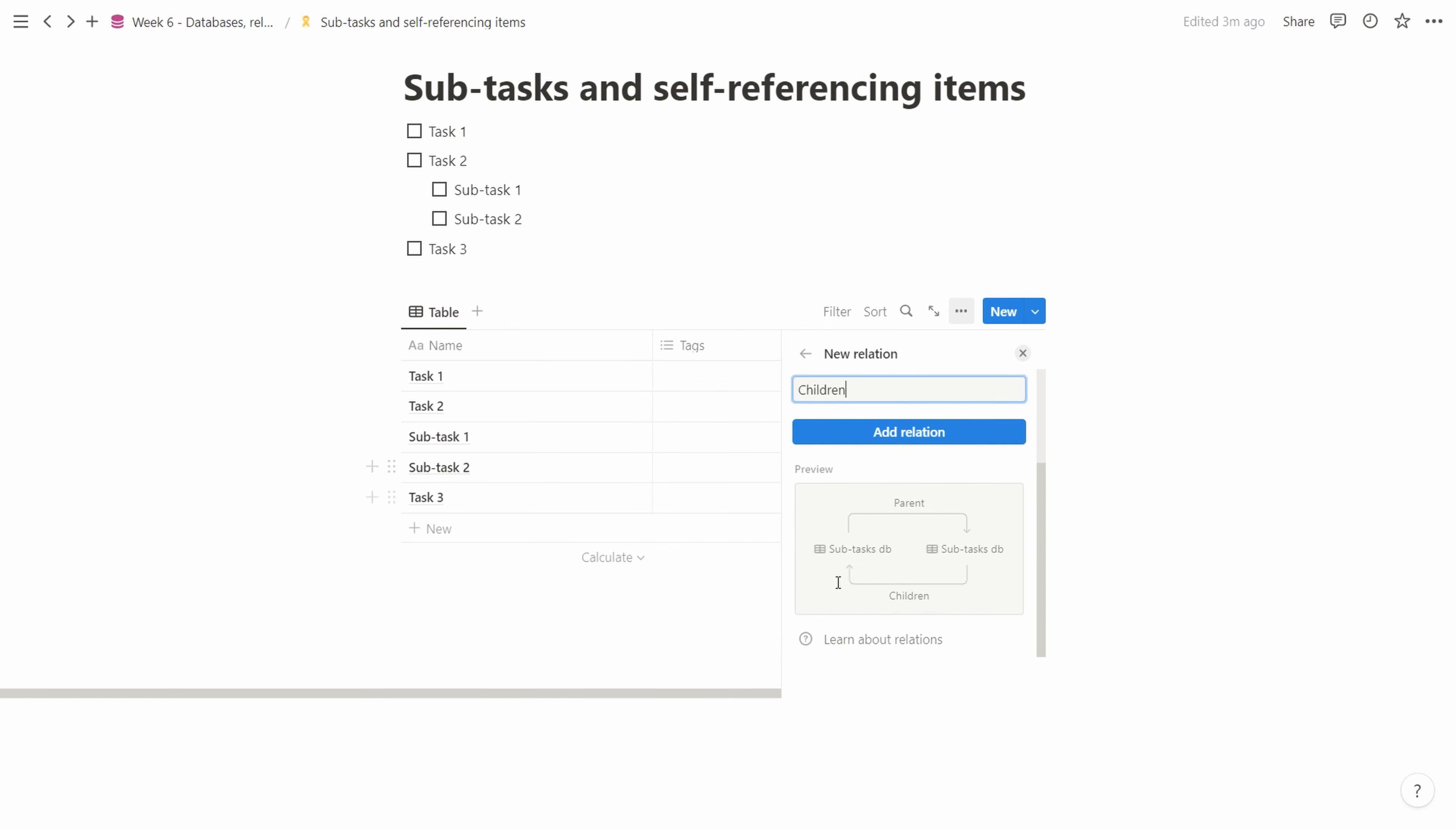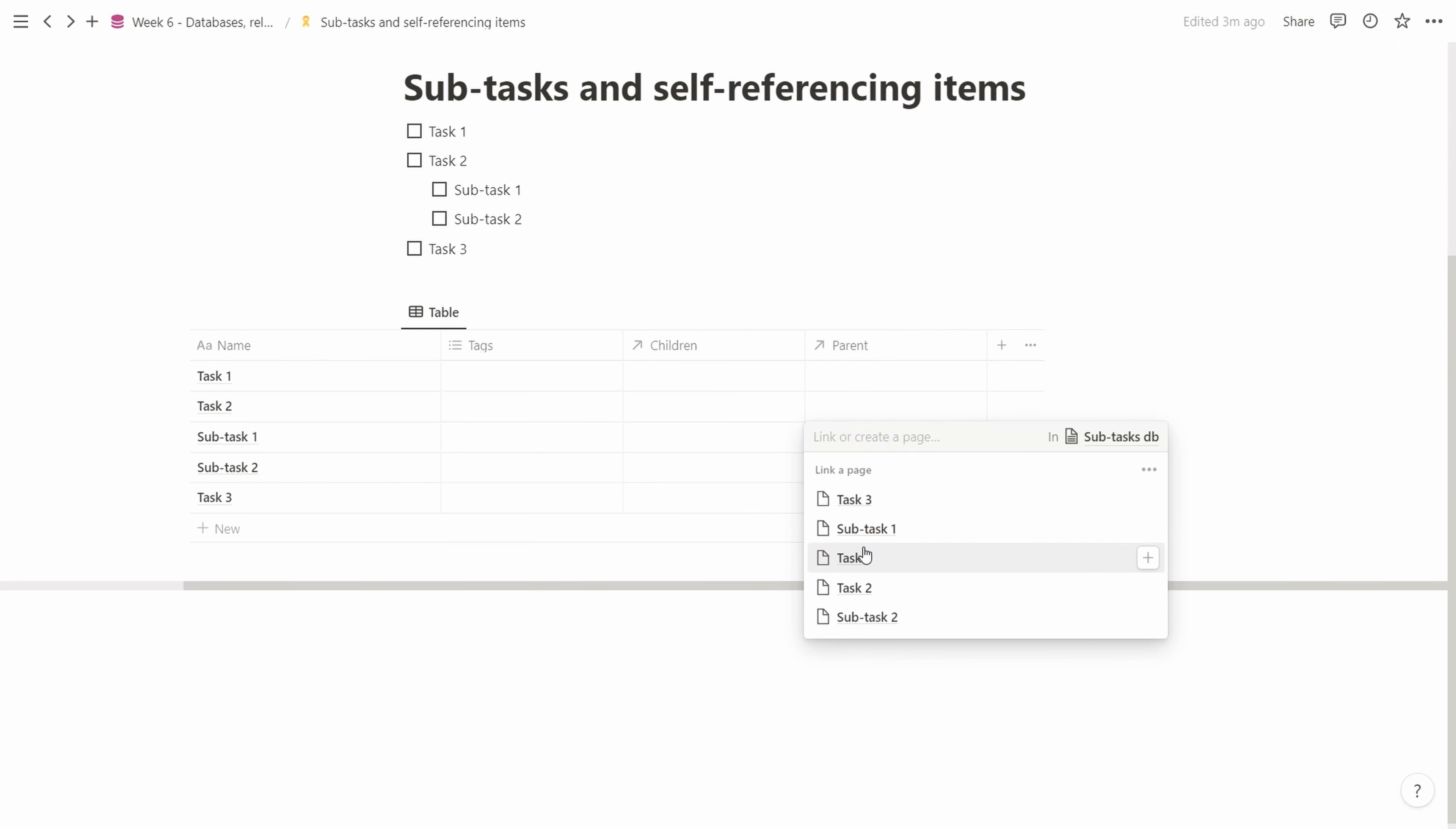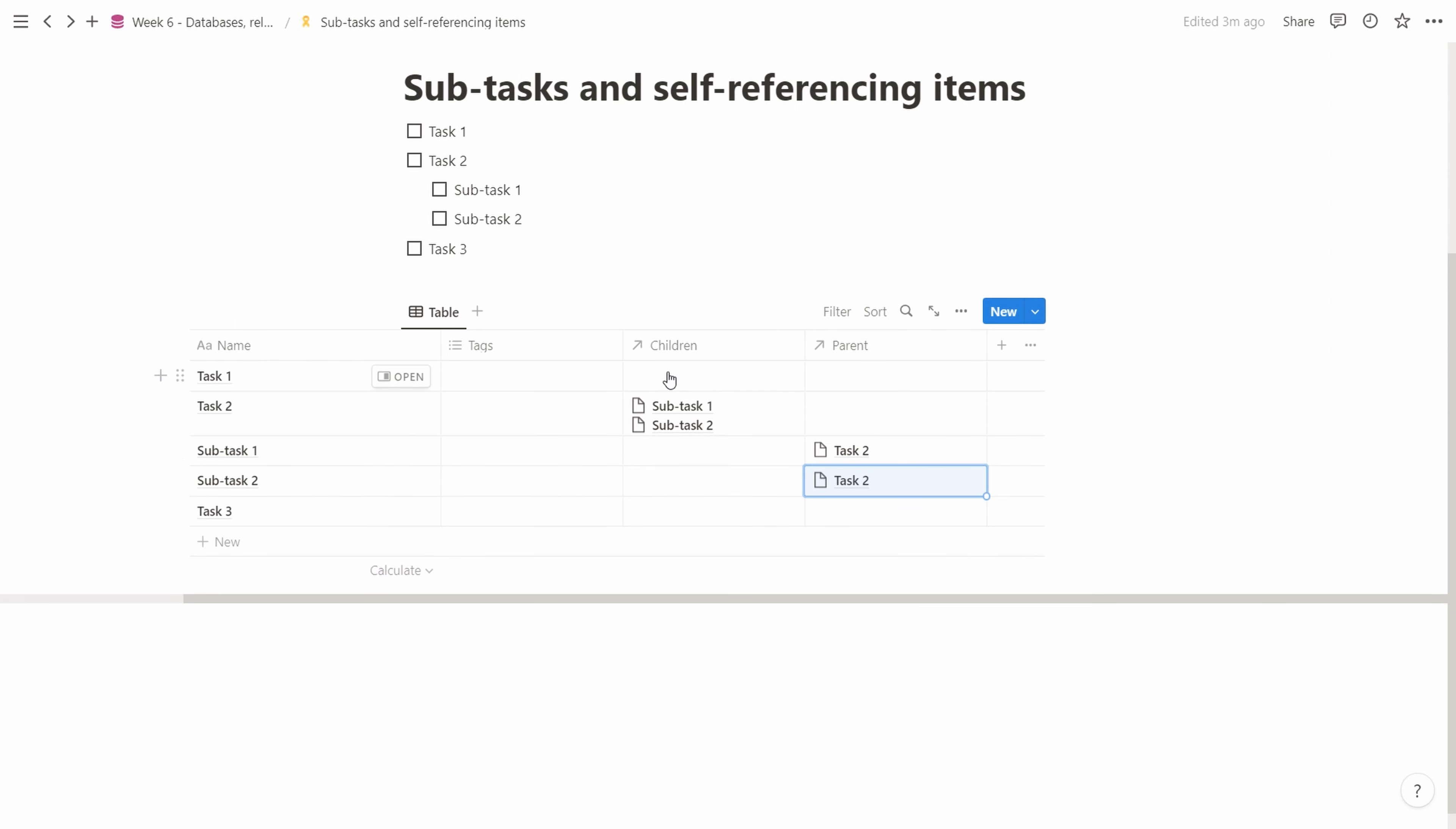We call the related property 'children'. Now we see the helpful graph showing parent and children subtasks DB. We add the relation and test it. We tag task 2 as the parent for both subtasks. When we try to link two parents, it doesn't allow us. We can only have one parent and multiple children, which is exactly what we wanted.